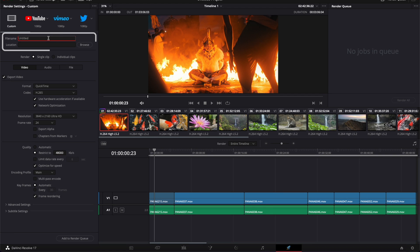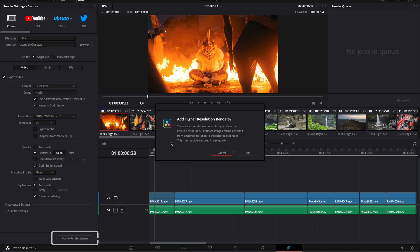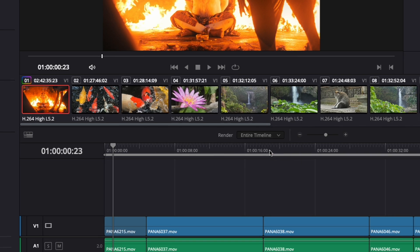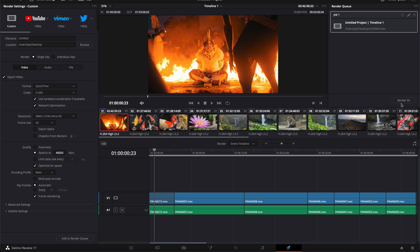Then you can rename your file, choose a location, and add to render queue. It'll give you a pop-up because you've asked to upscale the resolution, just to make sure it's the right decision. Yes, it is, so go ahead and click Add, then click Render All and start your export.